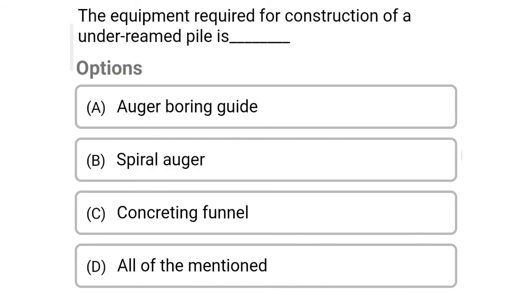So next question: the equipment required for construction of under-reamed piles is — option A: auger board boring guide, option B: spiral auger, option C: concreting funnel, option D: all of the above. So the correct answer is option D: all of the above.